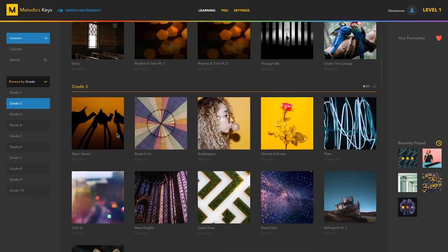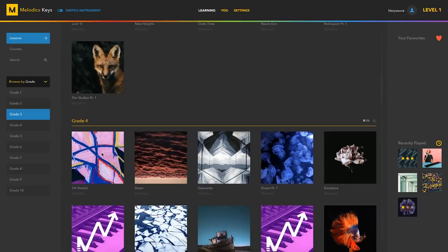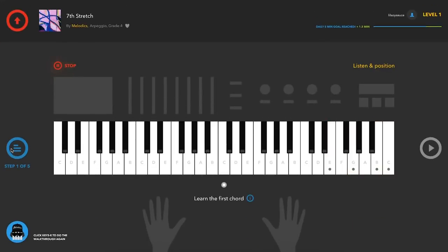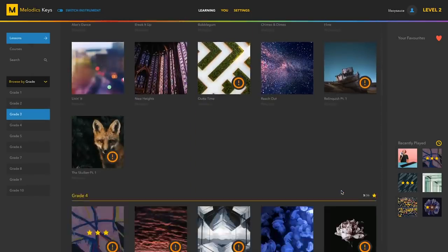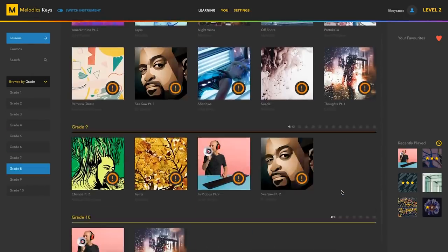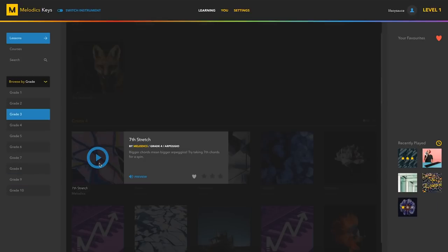You should be able to find a lesson that matches your skill level and start from there. Keyboard lessons are categorized into grades from grade 1 to 10.